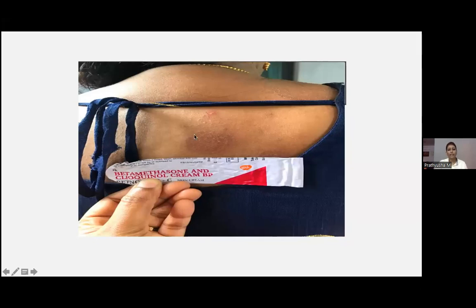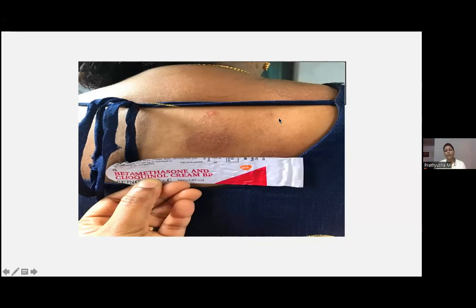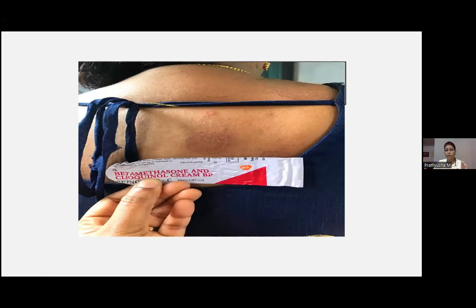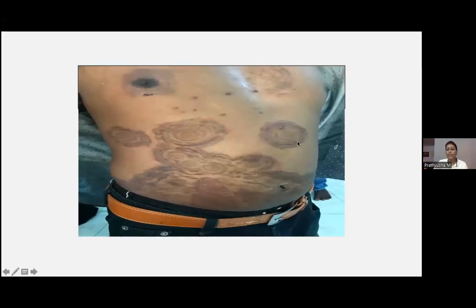This lady initially presented with a single lesion but later presented with multiple lesions — the disease exacerbated. She had been prescribed betamethasone combined with another cream. What we see is that any case of tinea infection with erythema and scaling — the majority will prescribe either ketoconazole-B, clotrimazole with beclomethasone, or another antifungal with a steroid. But if you are confident it is tinea, never prescribe combination treatment — prescribe a systemic antifungal and a topical antifungal.